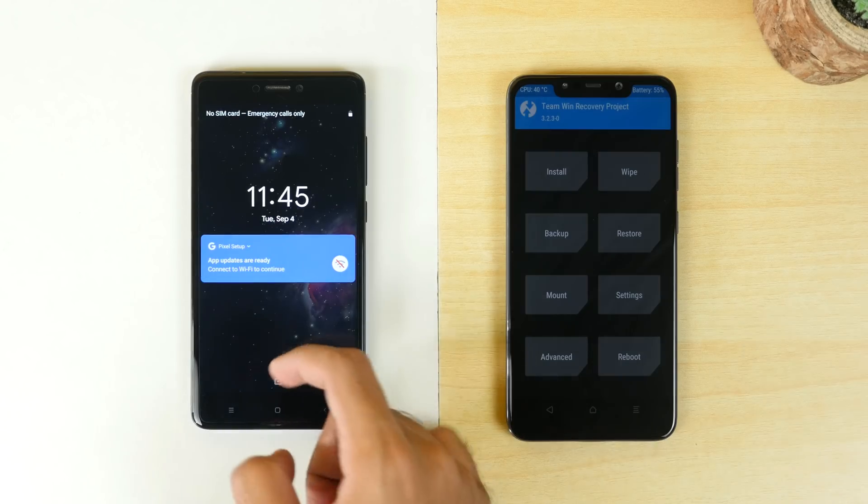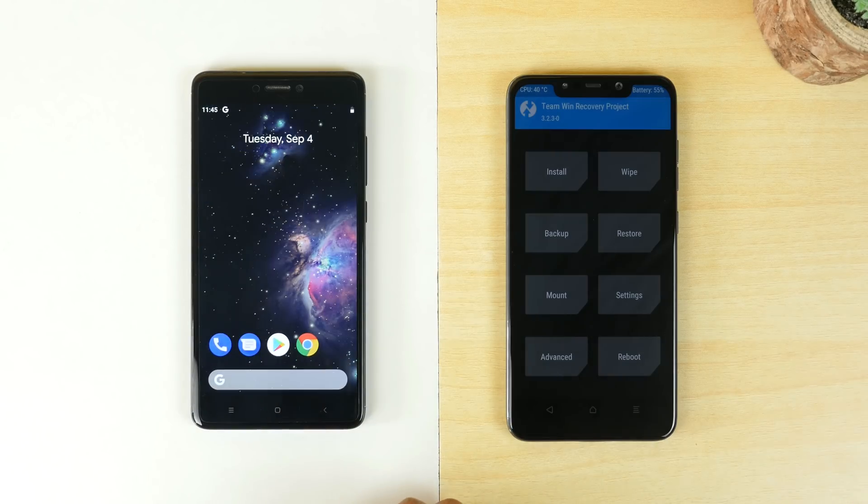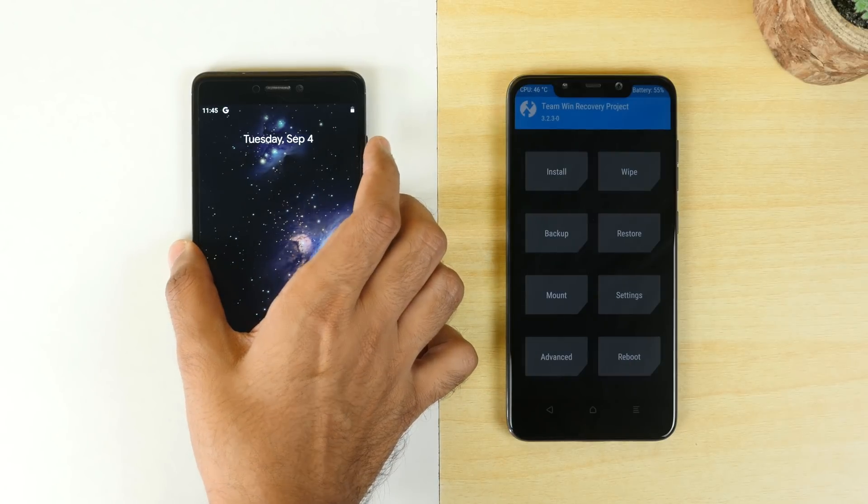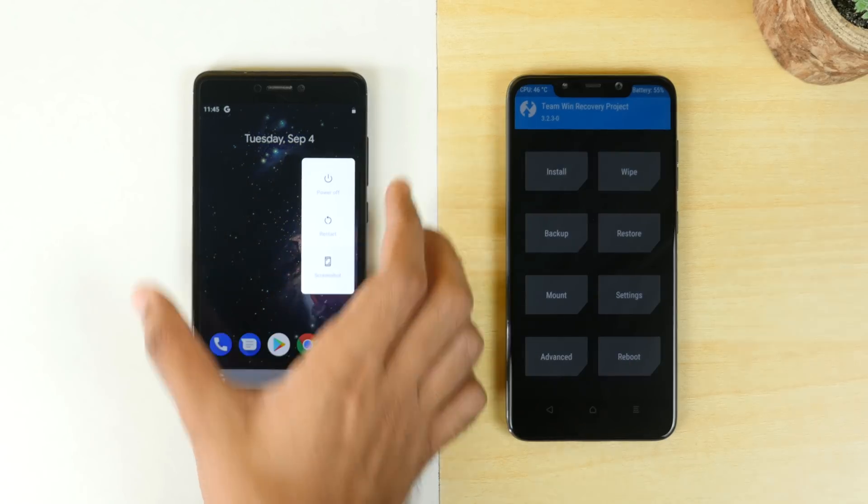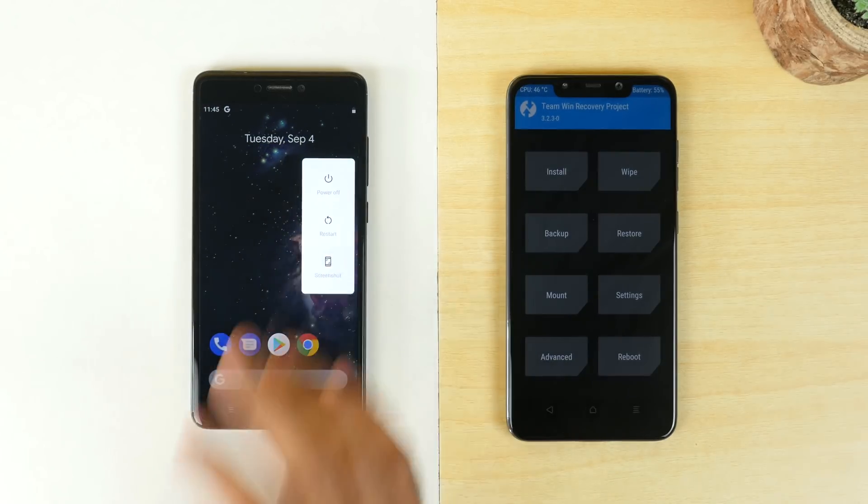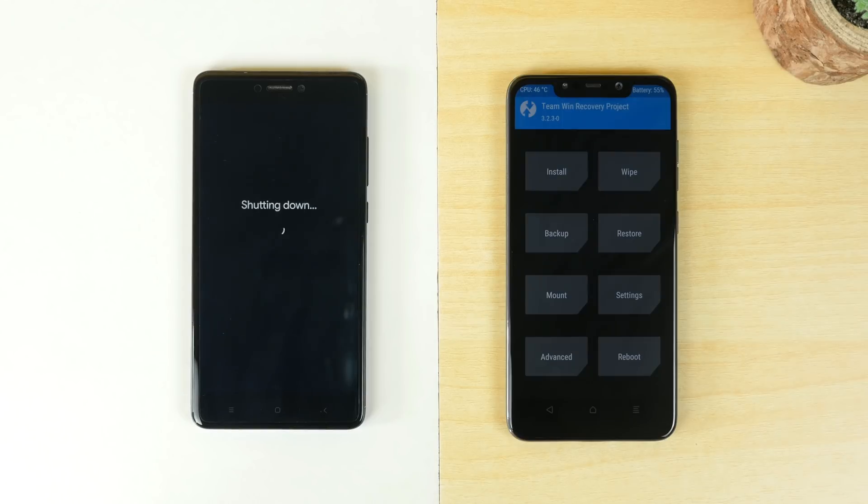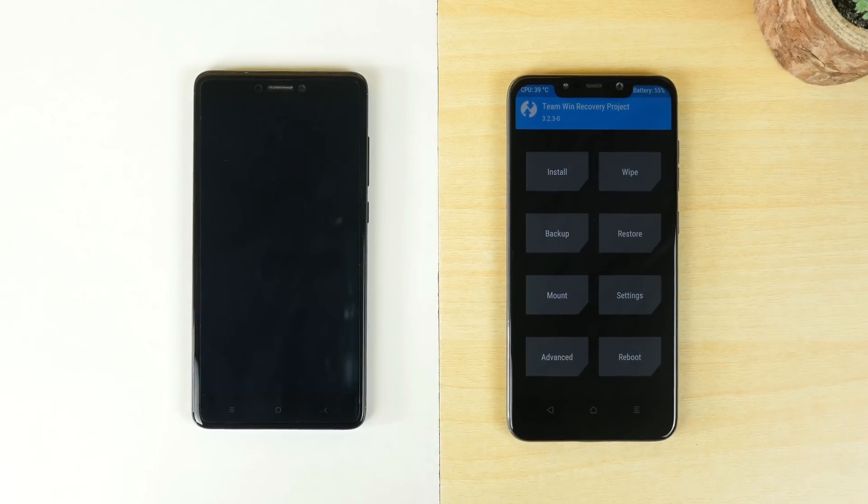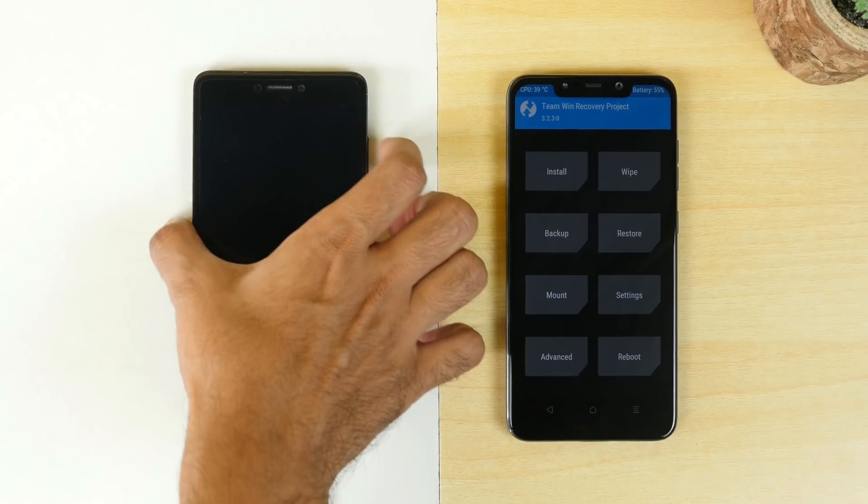Now I am going to show you a method on two devices, Redmi Note 4 and POCO F1, and I will be using two different GSIs as well. This method is for GSI and not for SGSI which stands for Semi-GSI.